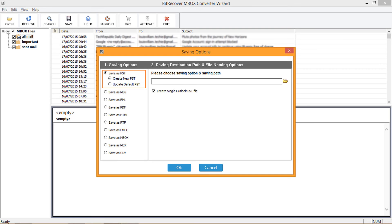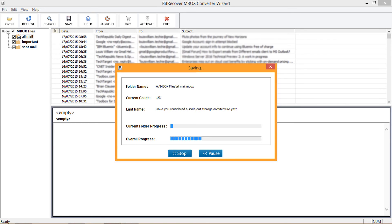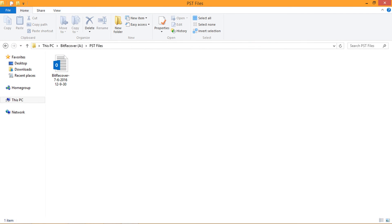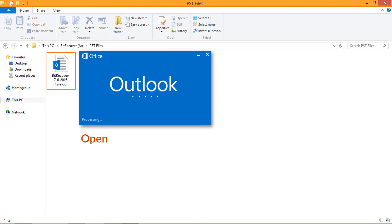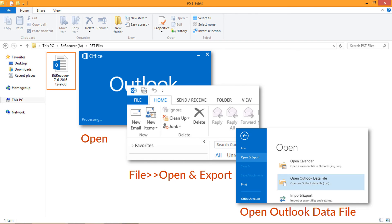Choose the Create New PST option and click the browse icon to select a destination folder. After selecting the destination folder, click OK. The tool provides a detailed progress of the process, with advanced options like Stop and Pause. A successful conversion displays a pop-up message. Go to the saved location for the output PST. To open the PST file in Outlook, go to File, select Open and Export, then select Outlook Data File and browse for the PST file.